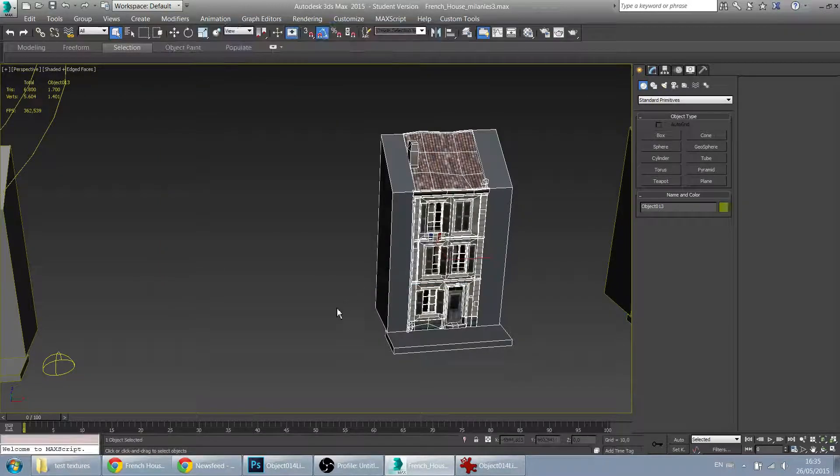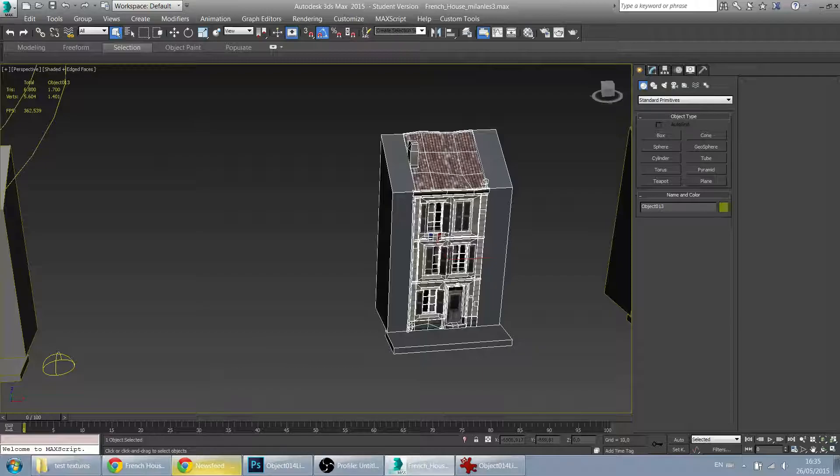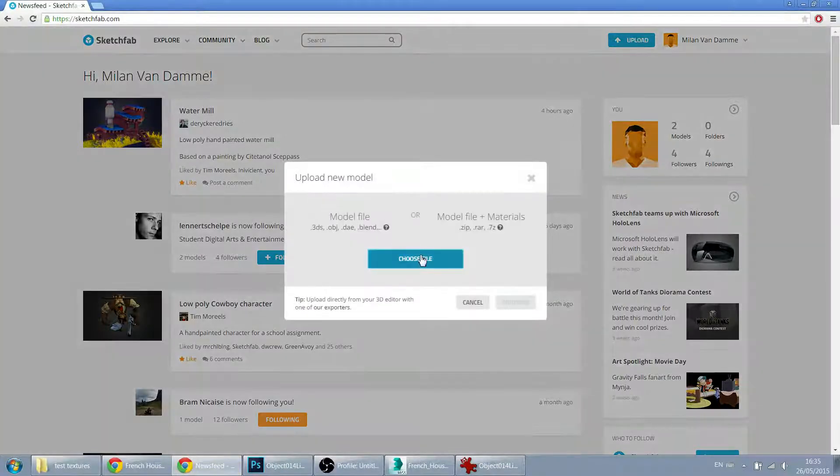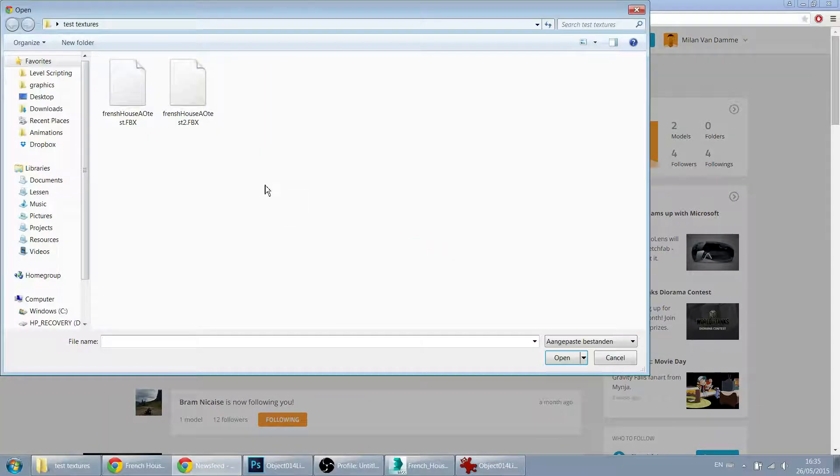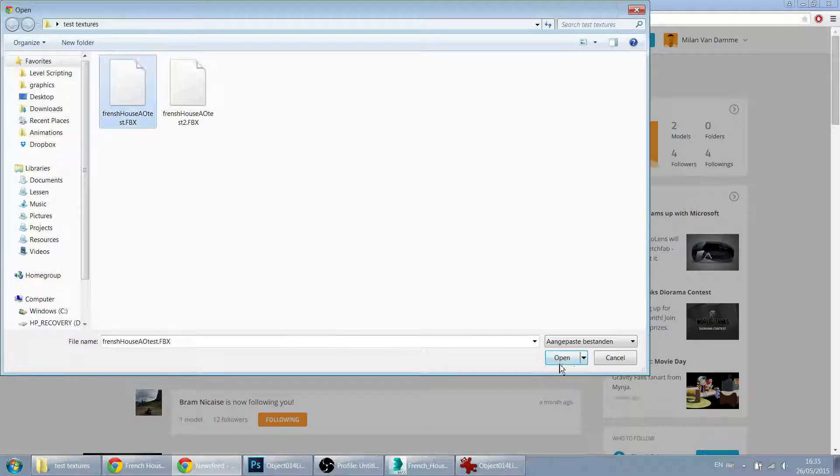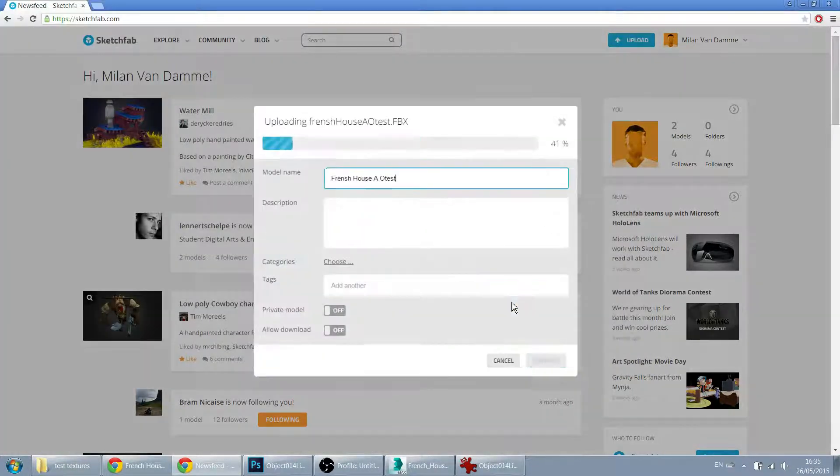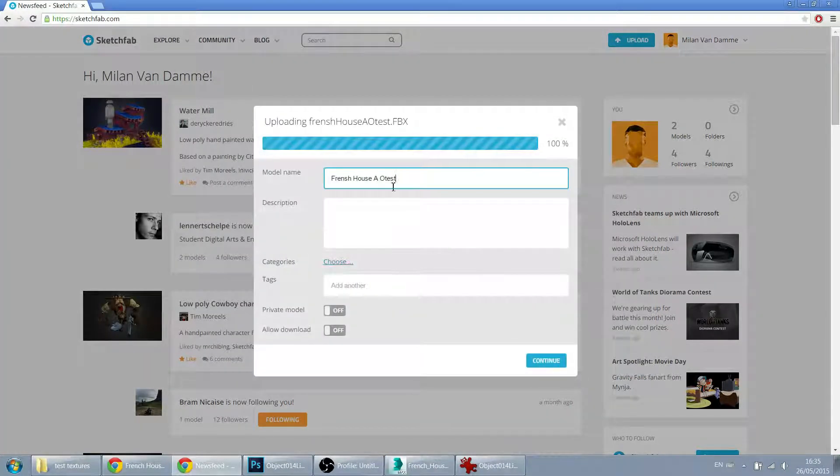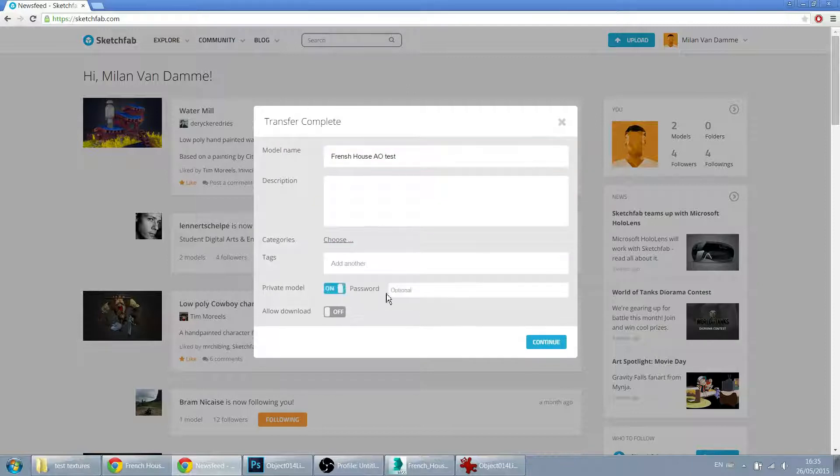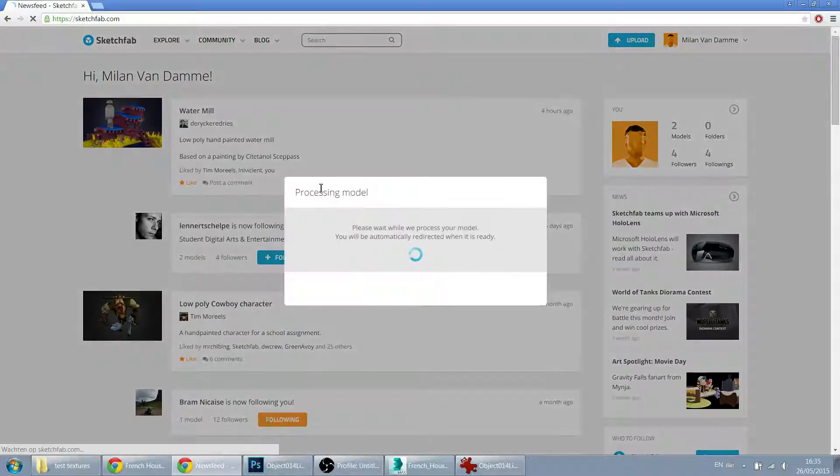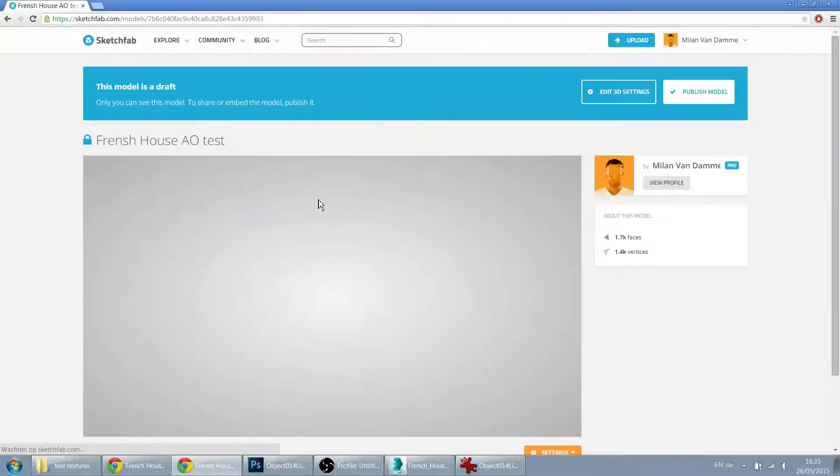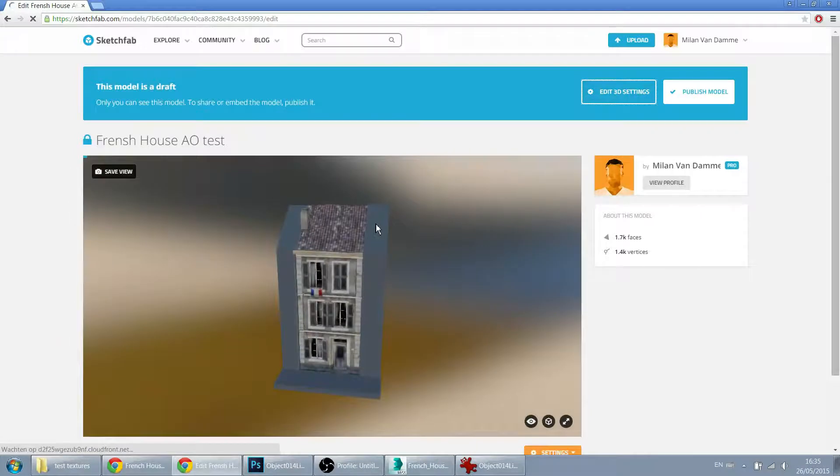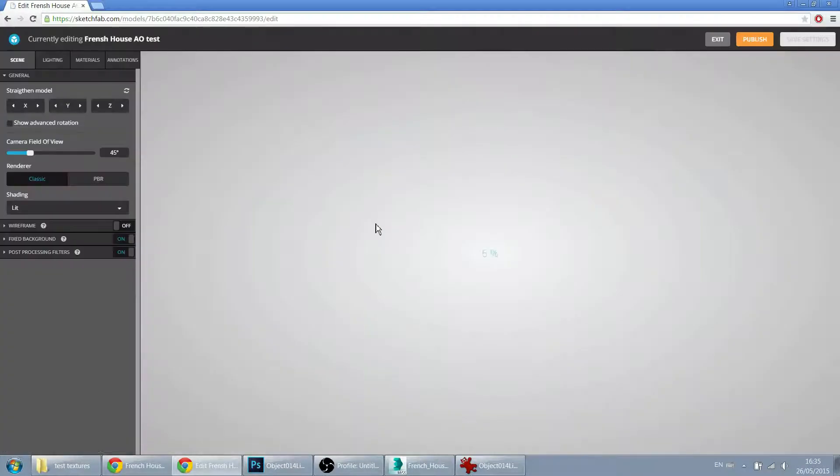So let's go into Sketchfab and hit the upload button. Choose a file. Choose that one. Whatever name. I will leave it private for now. Let's go into the 3D settings.